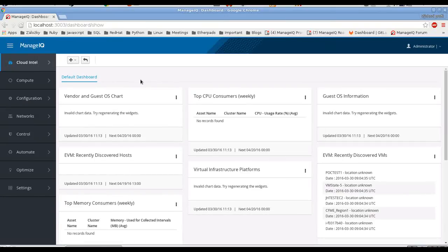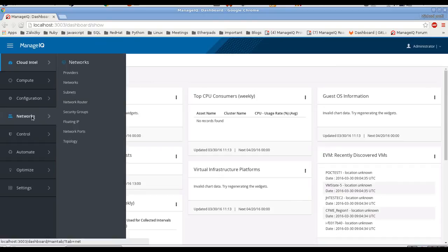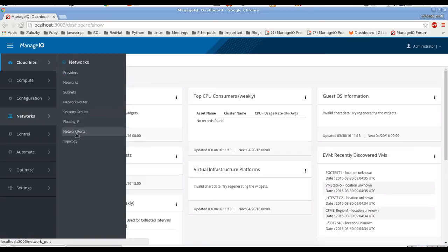Hello, this is Ladislav Smola. I am a ManageIQ engineer and today I will show you the new features in ManageIQ around networking and topology view. We have a new top level tab 'Networks' in here with all the networking sections and all the inventory we can collect from all the providers.